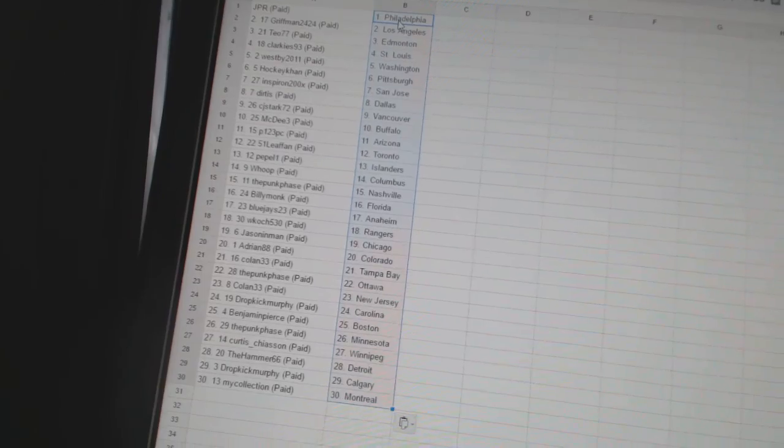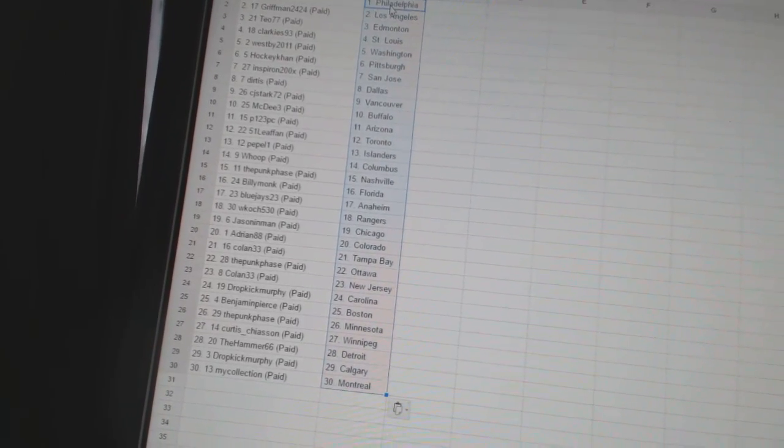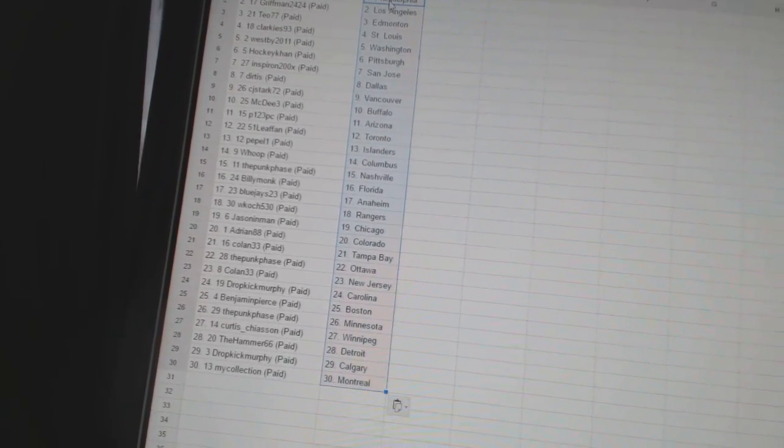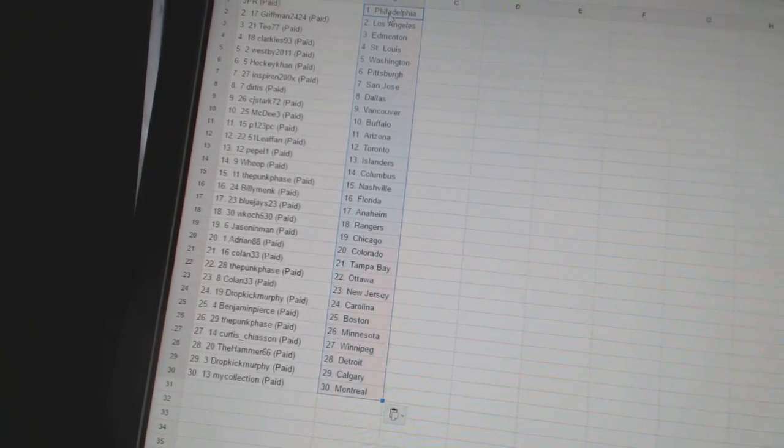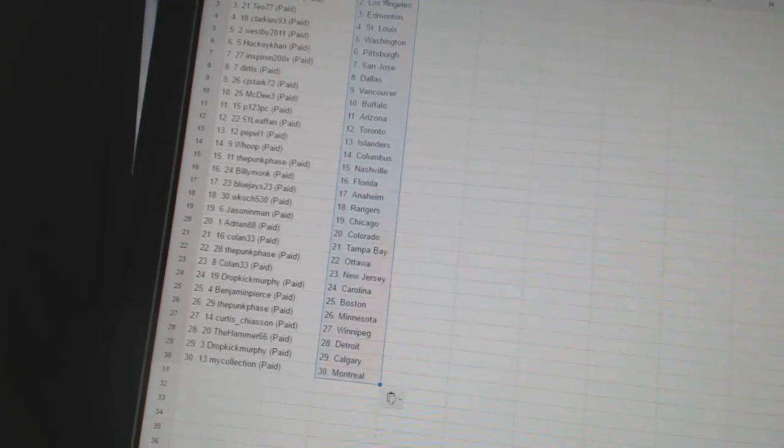Billy Monk has Florida. Blue Jays 23 is Anaheim. W. Koch 530 has Rangers. Jason Inman has Chicago. Adrian 88 is Colorado.